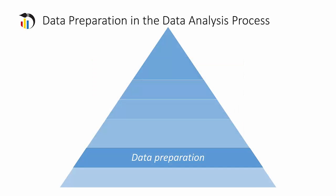In this course, we are going to take a broad view of data preparation. Here is the definition we will work with.